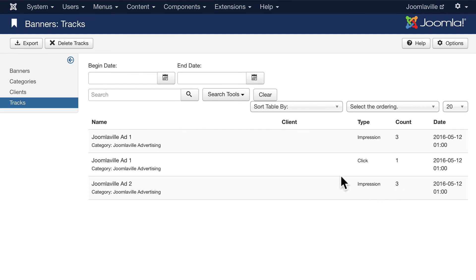So if a simple banner rotation system is what you're looking for for a client or for yourself, well then the banner component is really helpful.